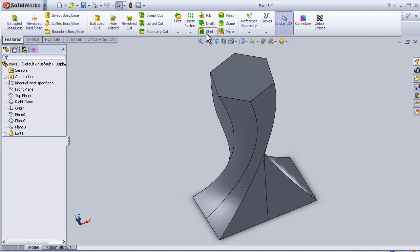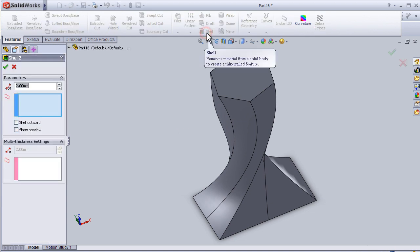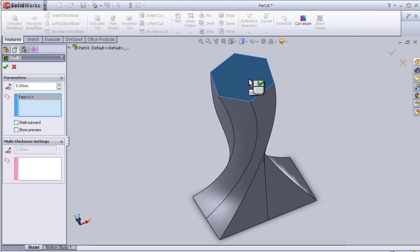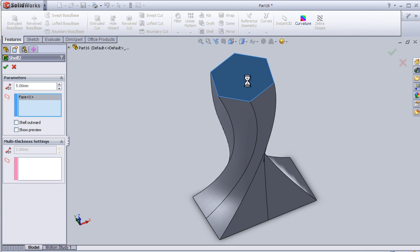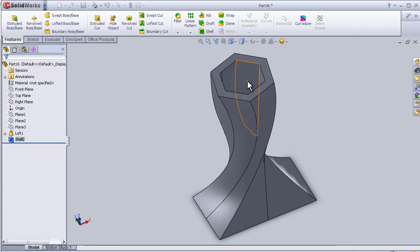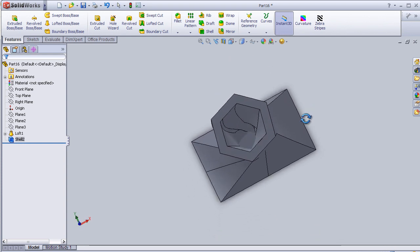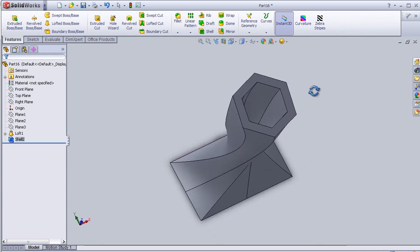Let's change to 5 millimeters and let's choose this face. Okay, now we have the shell applied on this shape.